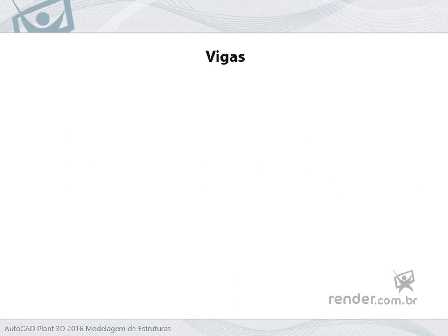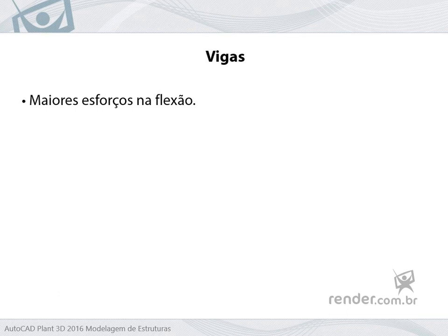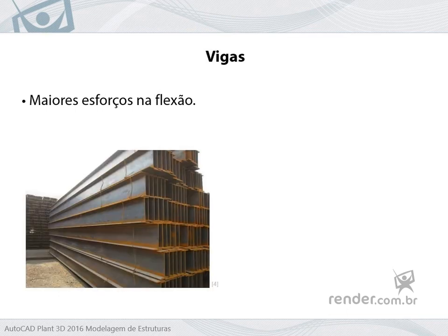Beam profiles have the greatest efforts in bending, and the most used for this application are the I section laminated profiles.